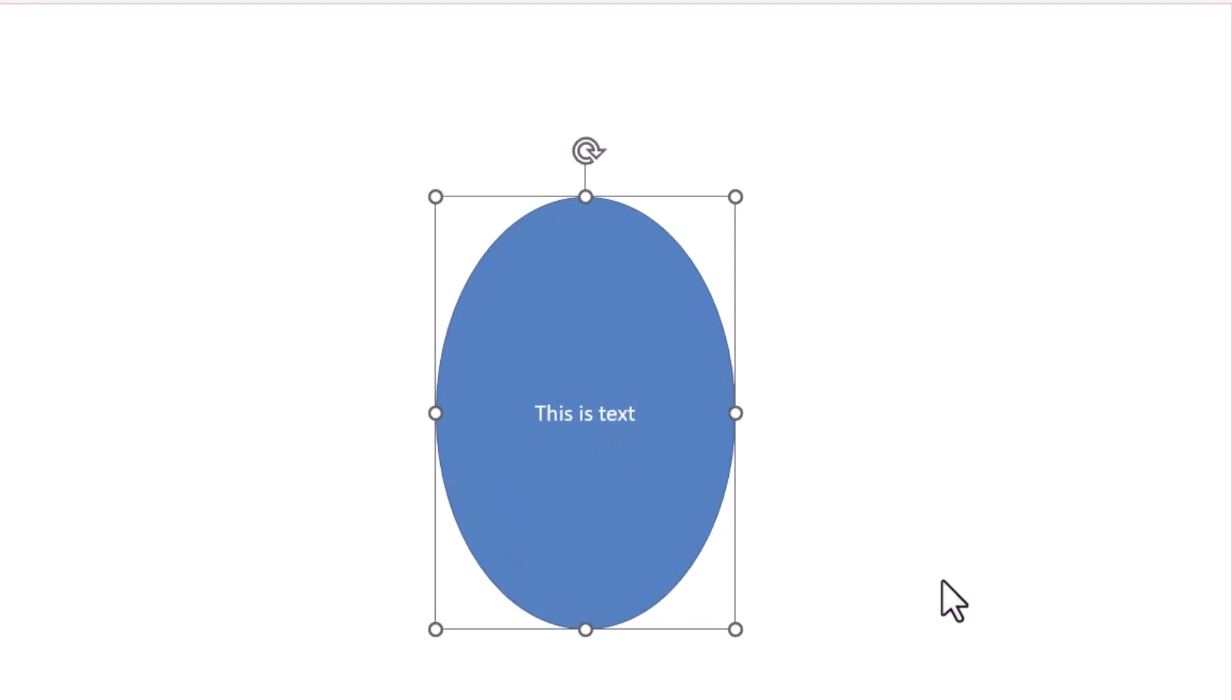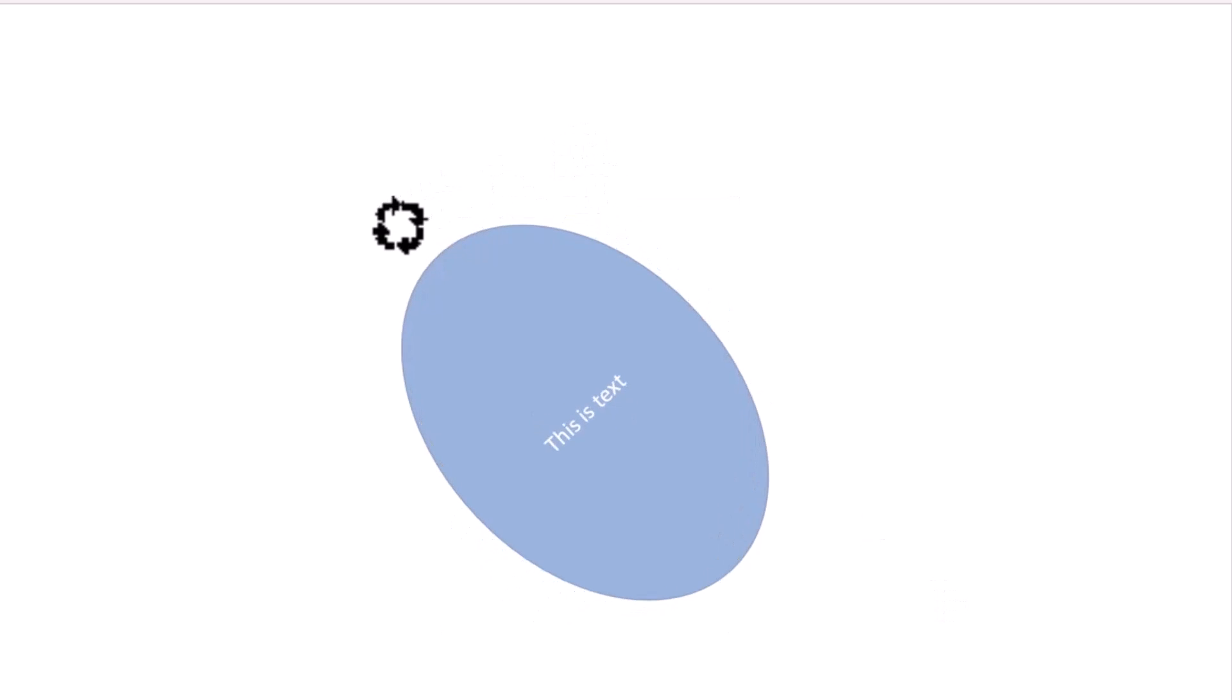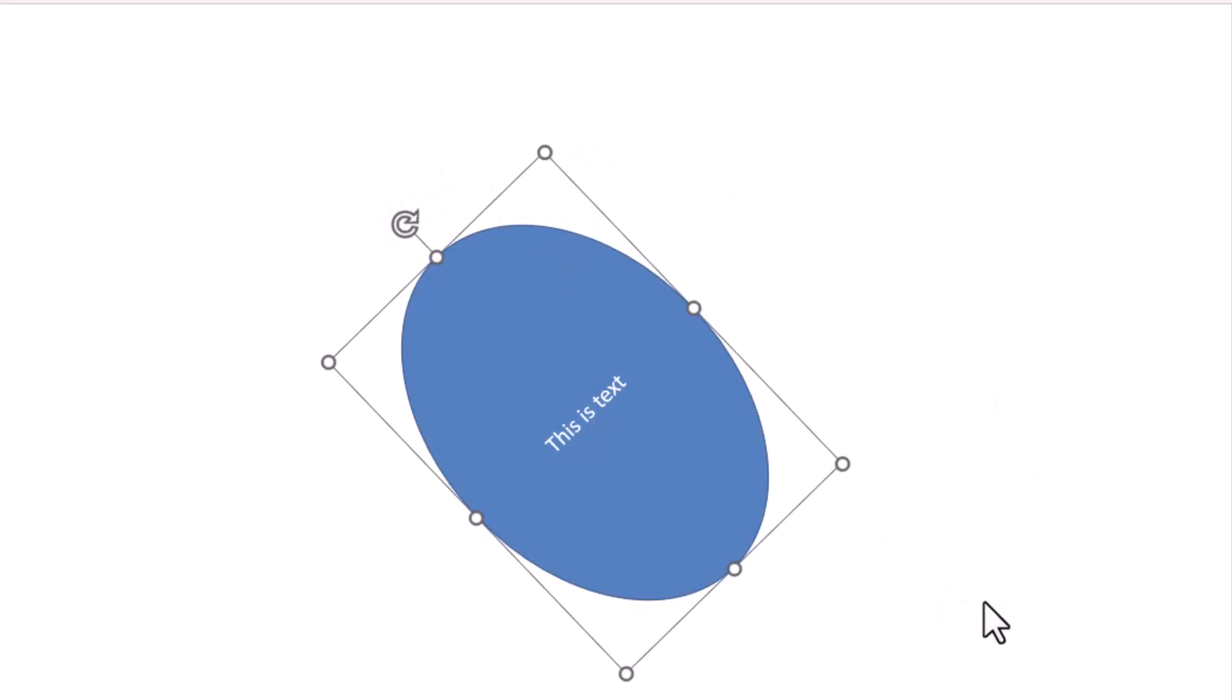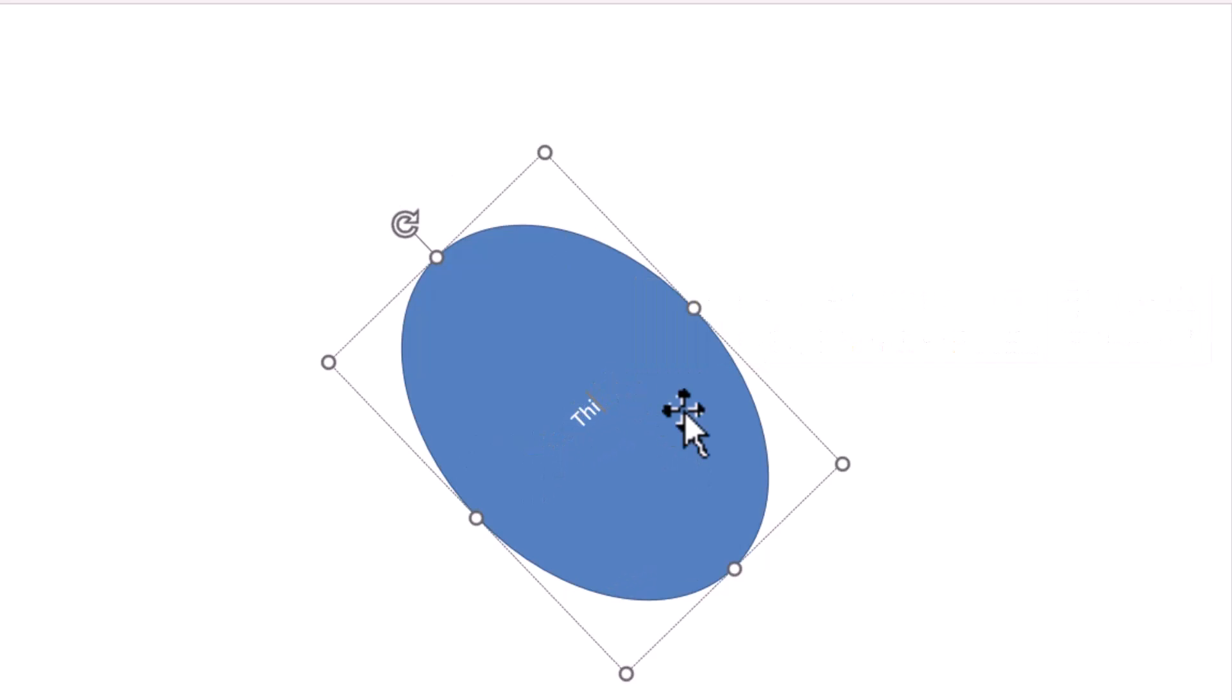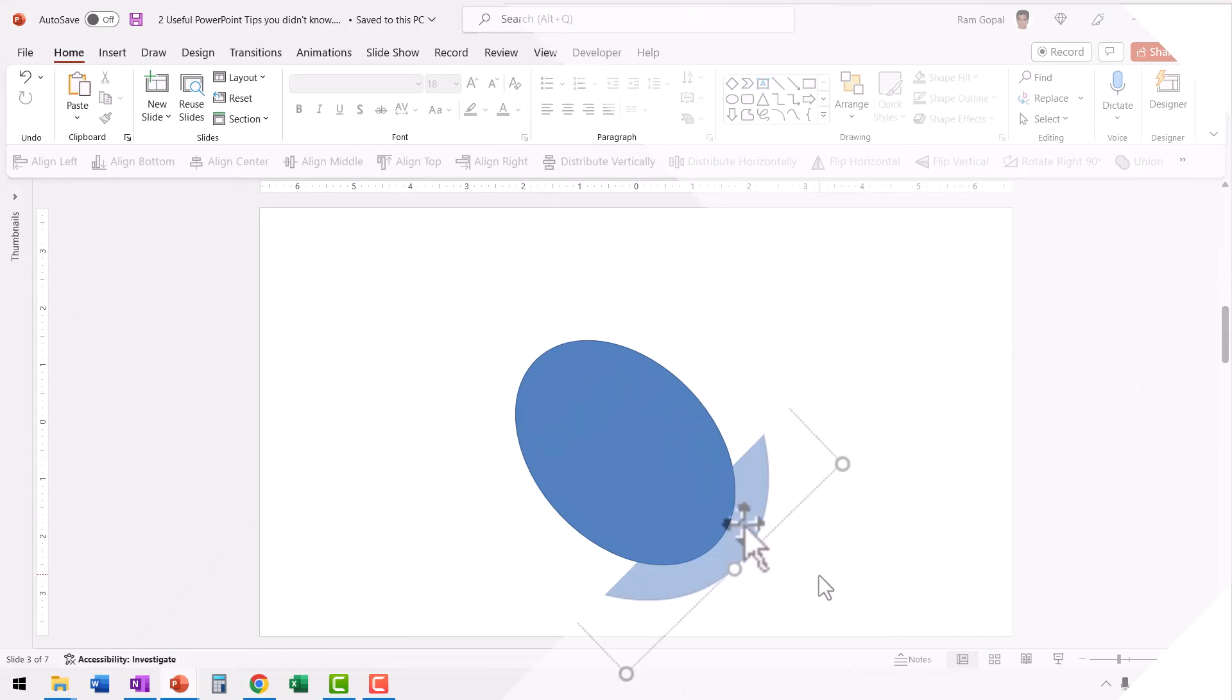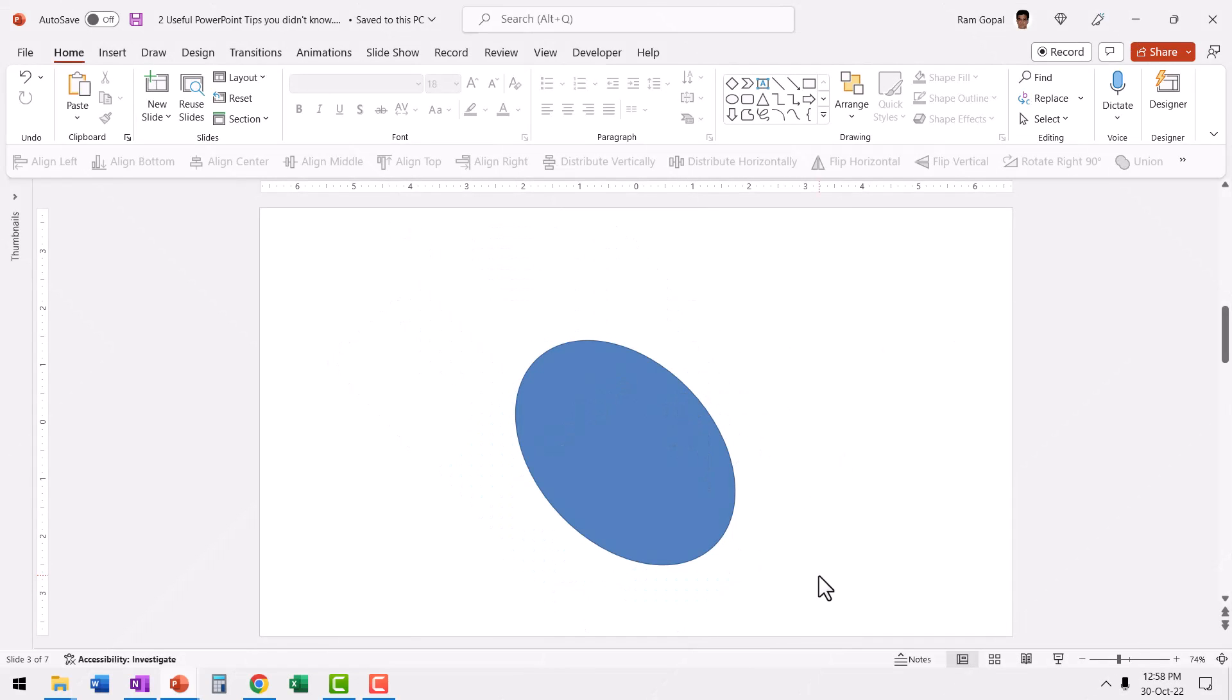Now for some design reasons, if I have to rotate this shape to an angle like this, you can see that the text rotates along with it. Now, no matter what I do, this text will be in that direction. Now the question is, how do you write your text straight in such a rotated shape? Let me show you.